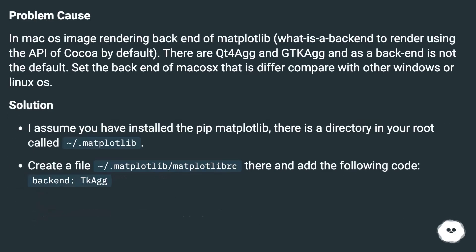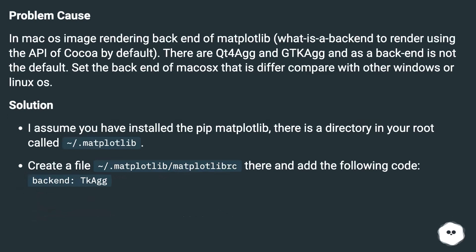Problem cause: In macOS, the image rendering backend of matplotlib (what is a backend to render using the API of Cocoa by default) - there are Qt4Agg and GTKAgg, and as a backend is not the default.